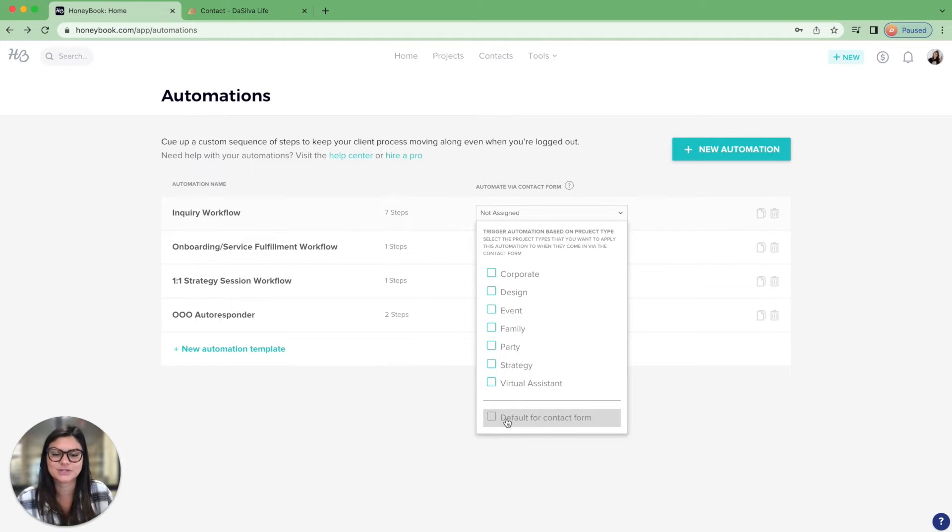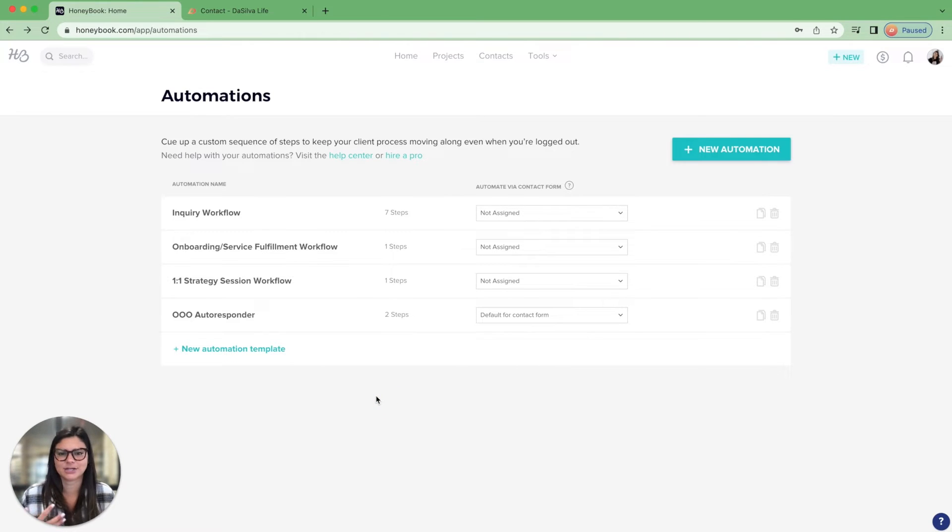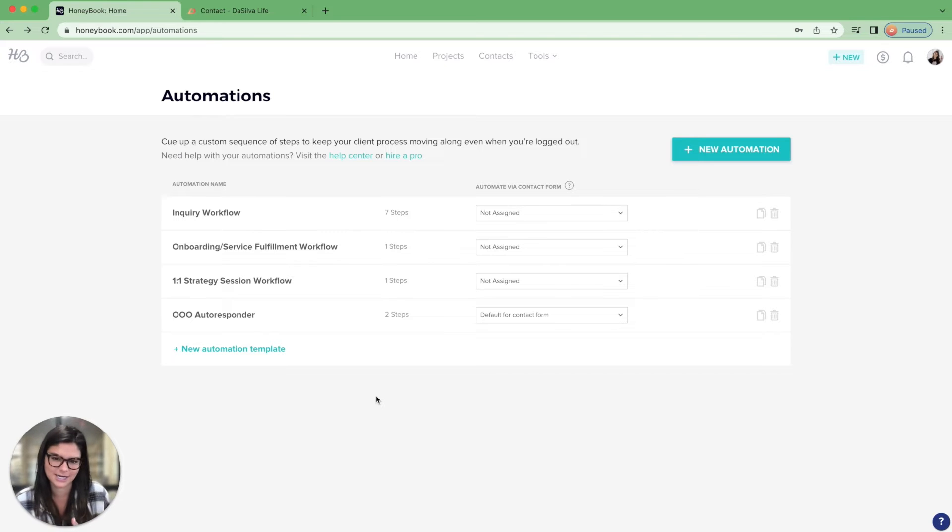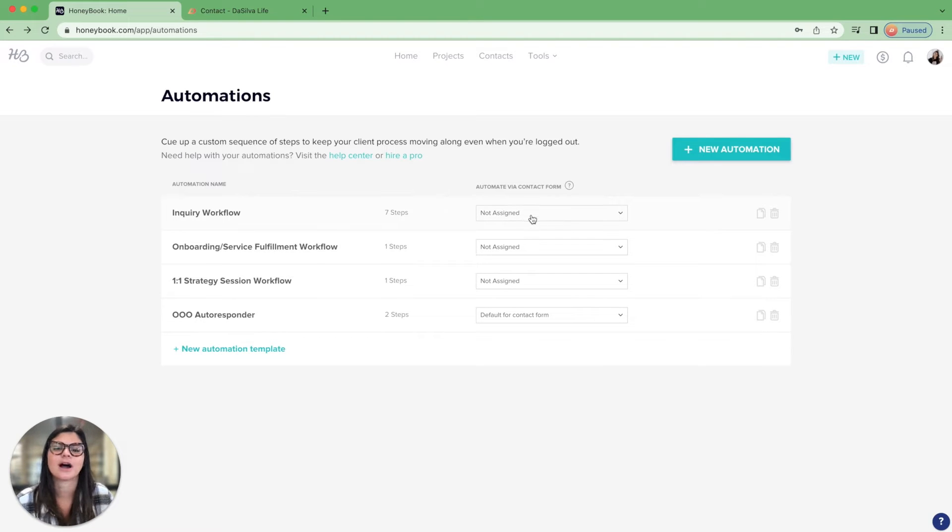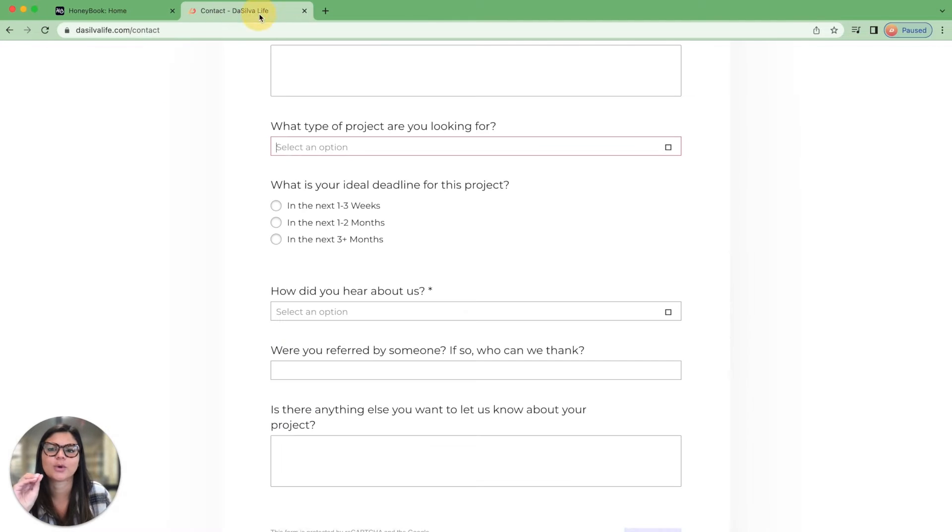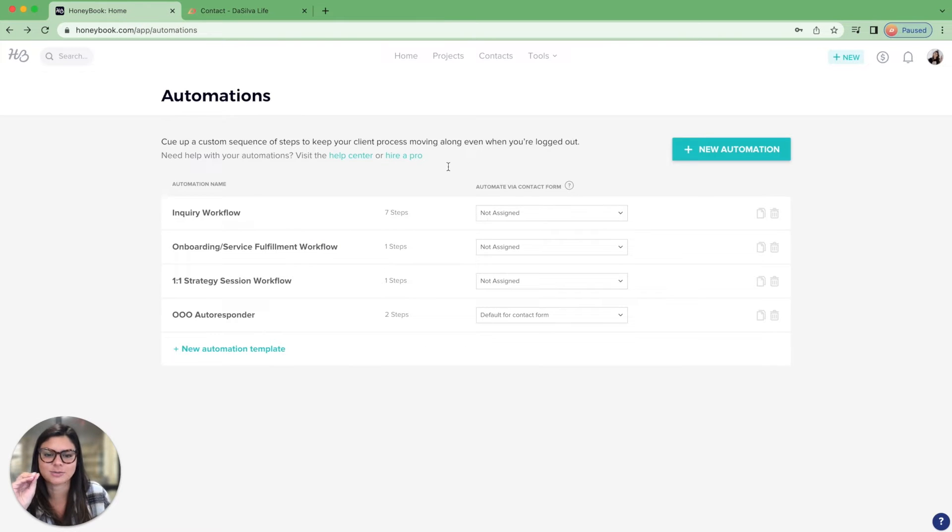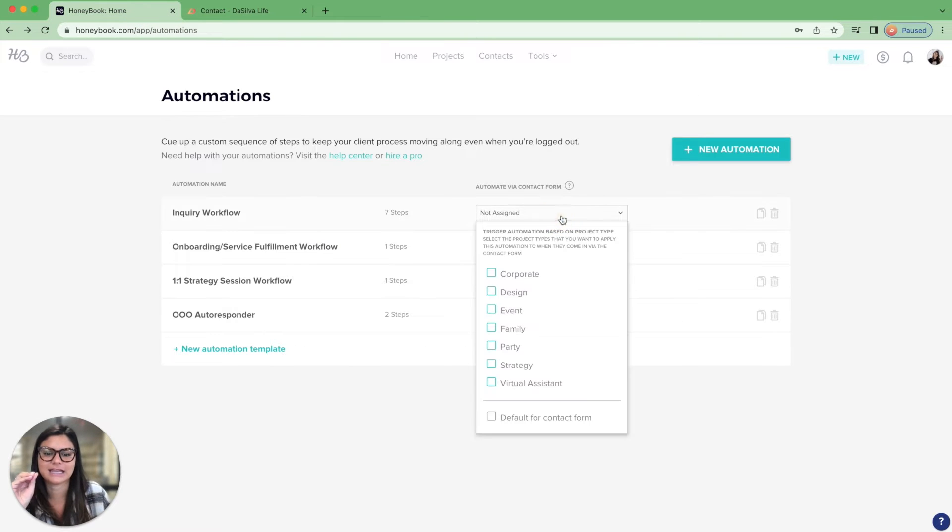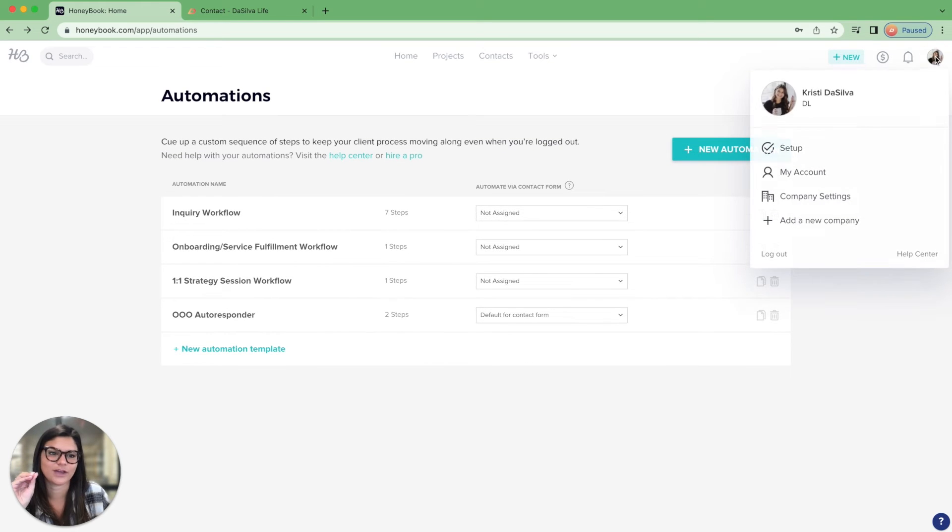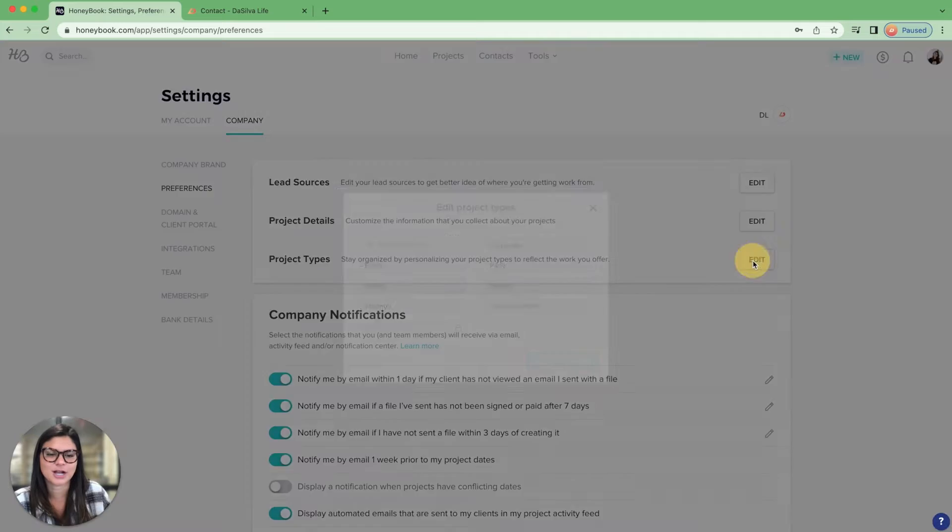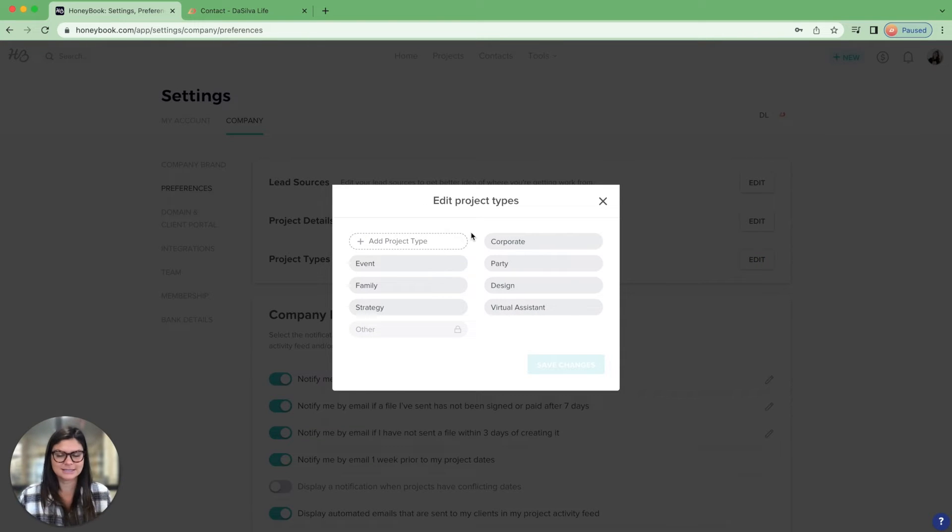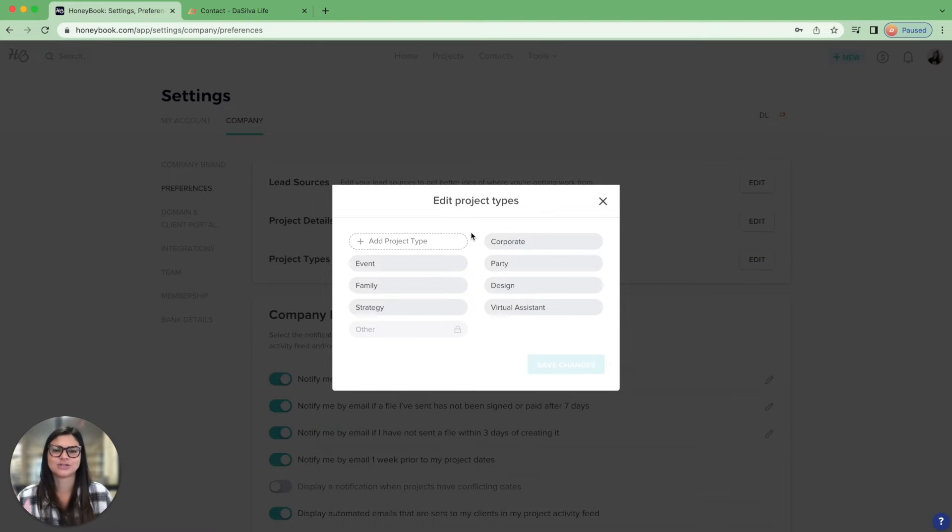So you can also say I just want to have one default automation that's for the contact form. And maybe that triggers, hey, check on this inquiry and then apply the correct automation. But this is where, if you want to automate it from the contact form, you're going to connect your project type. And then that will also be done in the project settings. So if I go into here, company settings, preferences, this project type is the type of projects you do in your business. And then you can link that to the contact form.